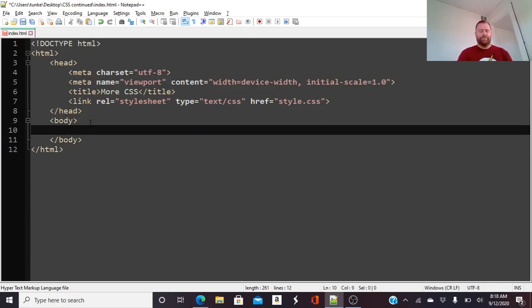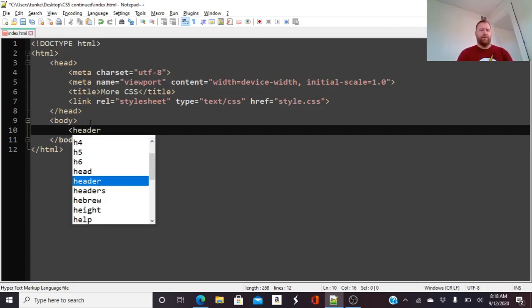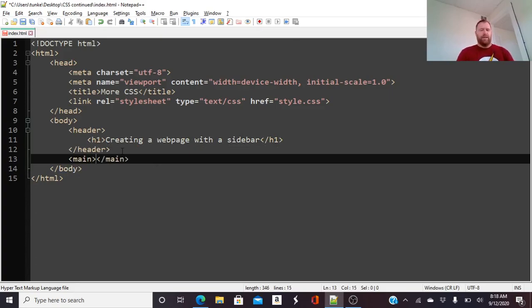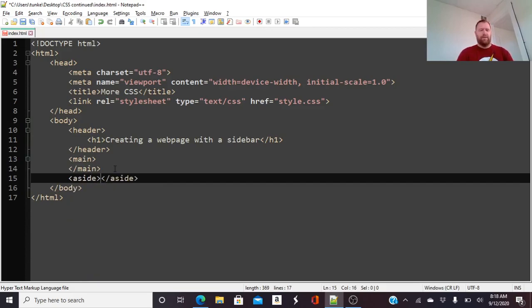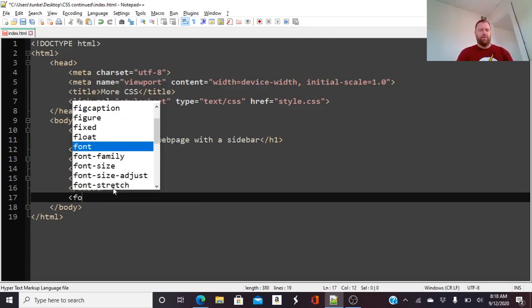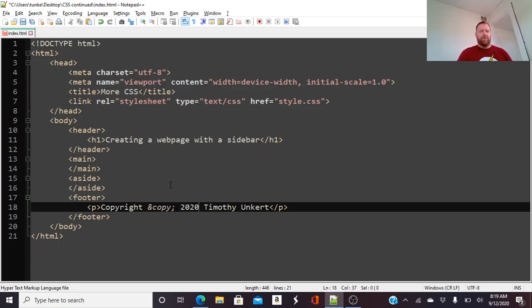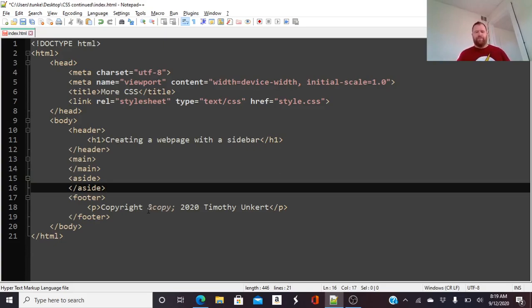Then I'm going to type body, and in the body we'll have a header, and in the header you'll have your heading one — which is like your title. This is going to be 'Creating a Web Page with a Sidebar,' which is basically what we're doing in this tutorial. After that I want to create some HTML semantic tags: a main and also an aside for the sidebar, and then also a footer at the bottom. In the footer we'll have a paragraph with a copyright symbol and my name, maybe a year too. You might also have widgets like your latest posts, especially if you're doing a blog.